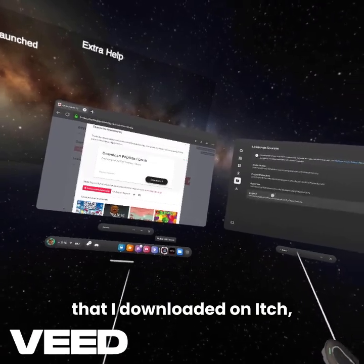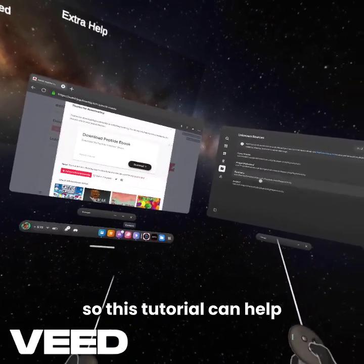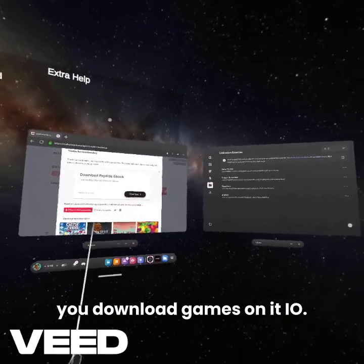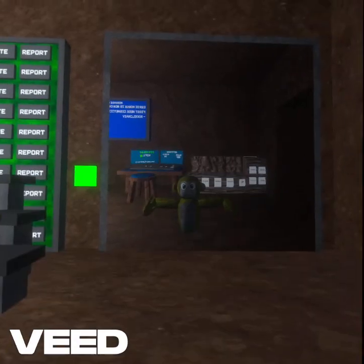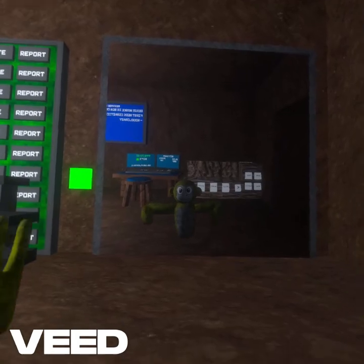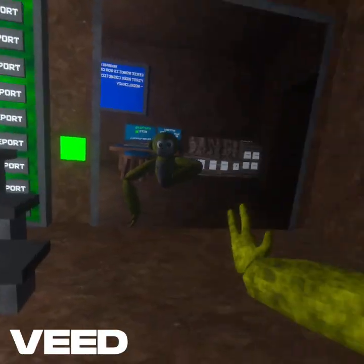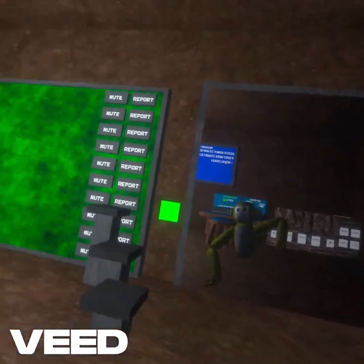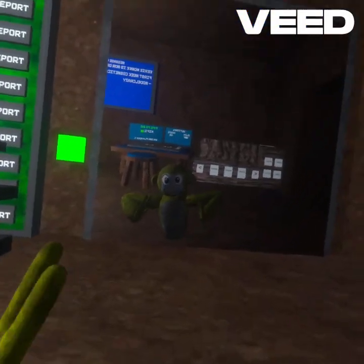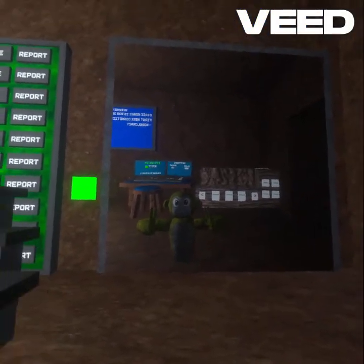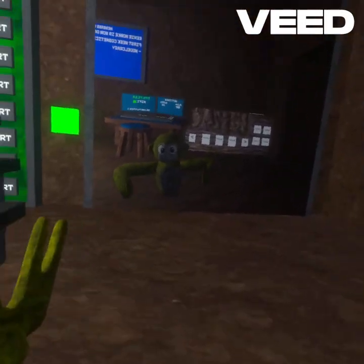I also have some other games that I downloaded on itch, so this tutorial can help you download games on itch.io. And I am in Eerie Monkey — see? After everything's downloaded, this is Eerie Monkey. So if you finish all the steps just like I did, you should be able to get into the game and everything should work.